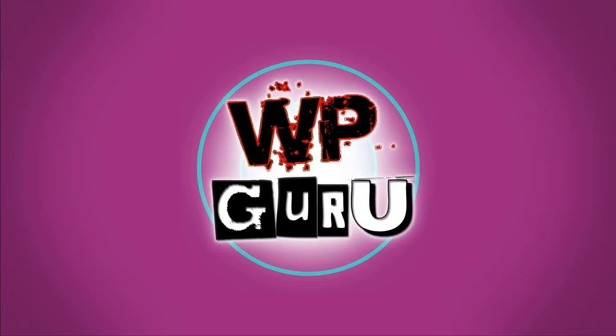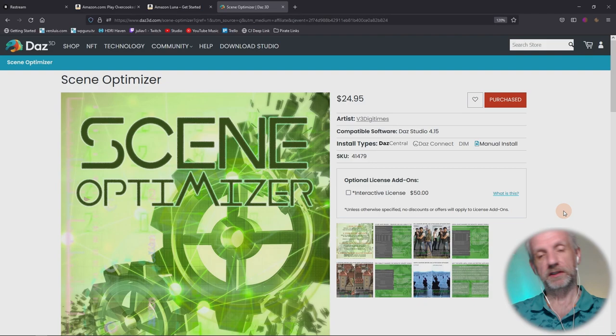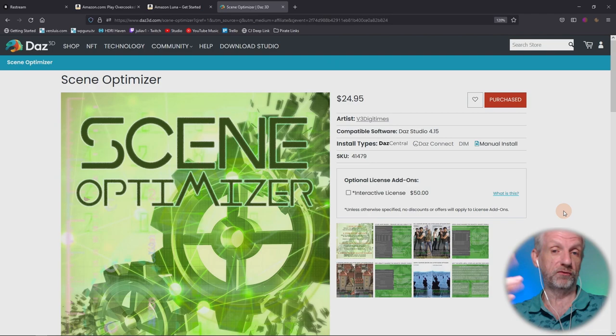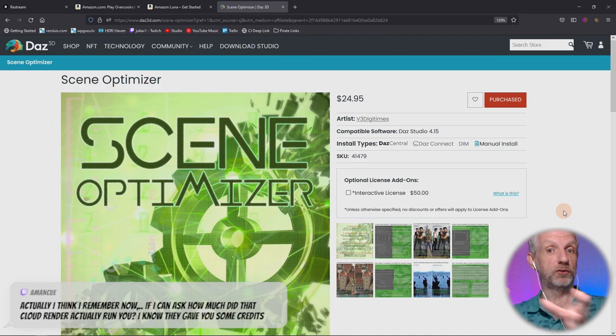Let's talk about Scene Optimizer. This is a product that will help you collate all the scenes and make them smaller, so that before you hit the render button, smaller versions of all types of textures will be sent to your GPU's VRAM. The good thing about that is it makes render times faster.